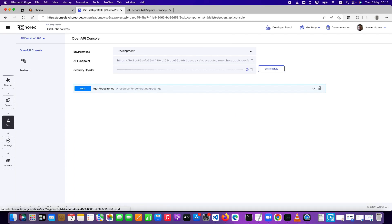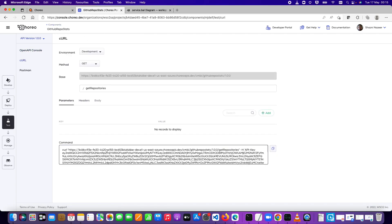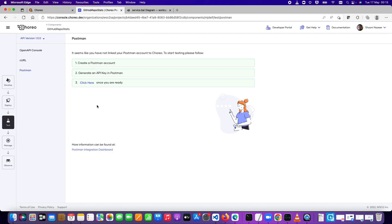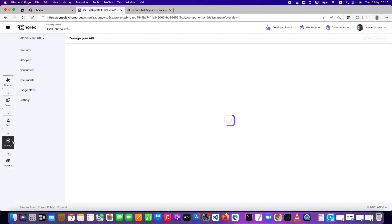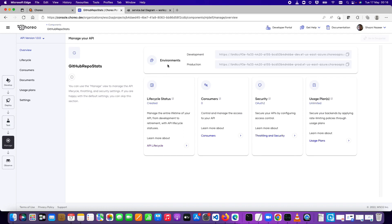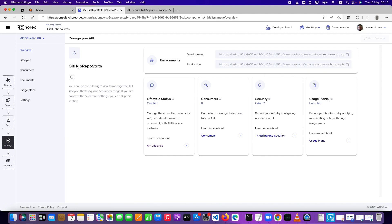The next step is the Manage tab. You have two environments — the development environment URL and the production environment URL. Under GitHub repo stats, you can learn more about lifecycle status, consumers, security, and usage plans. Going to Lifecycle, it shows a nice visual picture of where this API currently is — it's at the 'Created' state. We haven't published it yet; we've developed it but haven't published it to be used by external parties.